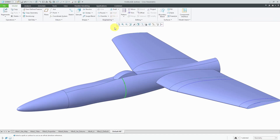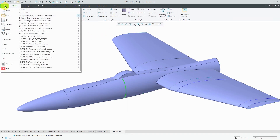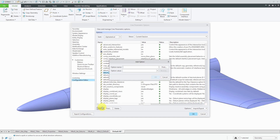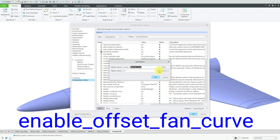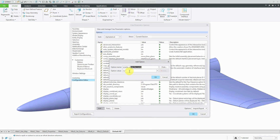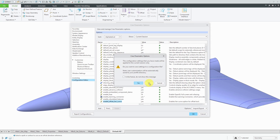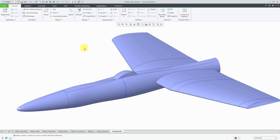Before I show those methods, I'm going to change a config.pro option to give me a third option. If I go to File, Options, and then Configuration Editor, I can add an option. I'll type in "enable_offset" and with the type-ahead functionality it finds the option called Enable Offset Fan Curve. I'm going to change that from the default value of No — the asterisk indicates the default is No — to a value of Yes, then click OK and OK. I'll click No to skip saving to my config.pro file, so I've just changed the setting for this session.